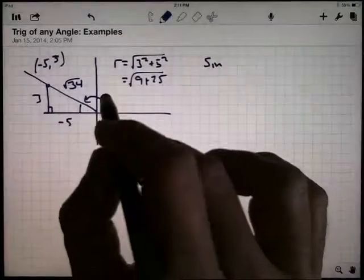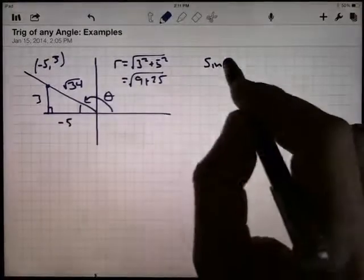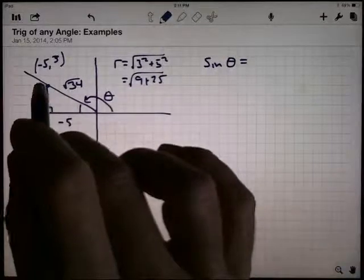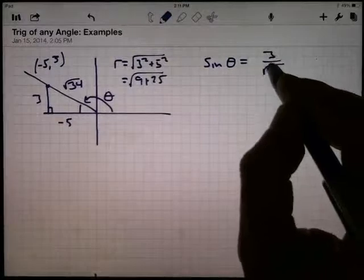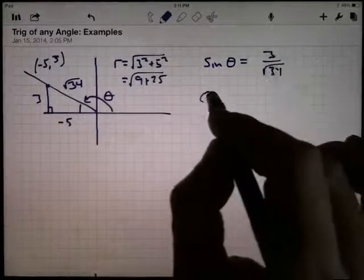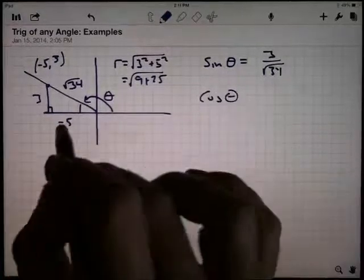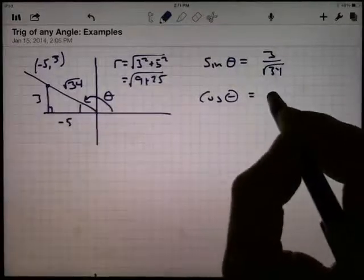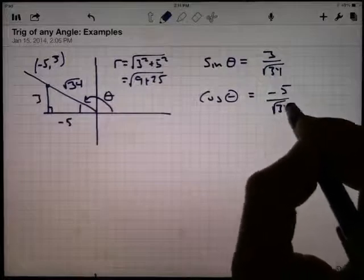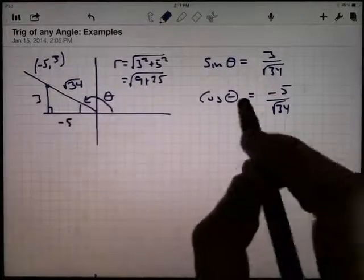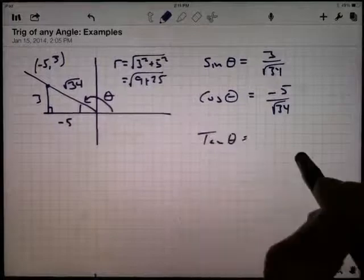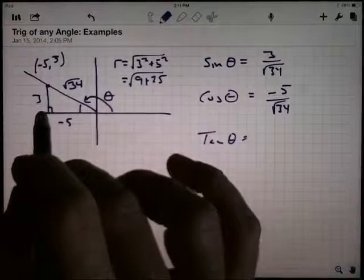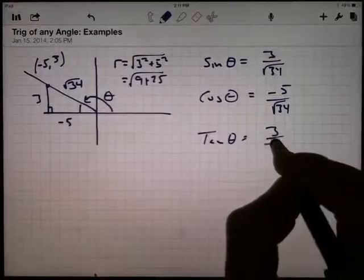Let's call this angle theta. The sine of theta is the opposite side over the hypotenuse, so the y-coordinate over r: that's 3 divided by the square root of 34. The cosine of theta is the adjacent side over the hypotenuse, the x-coordinate divided by r: that's negative 5 over the square root of 34, since we're in the second quadrant where the x-coordinate is negative. The tangent of theta is opposite over adjacent, y divided by x: 3 over negative 5.